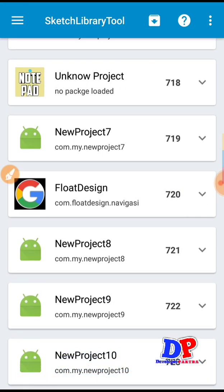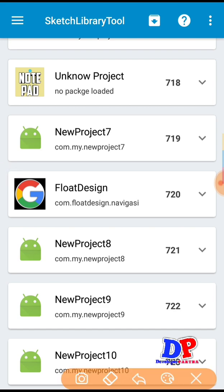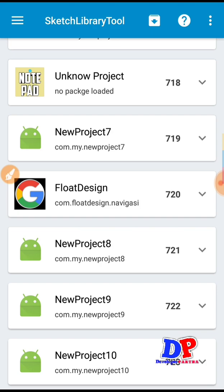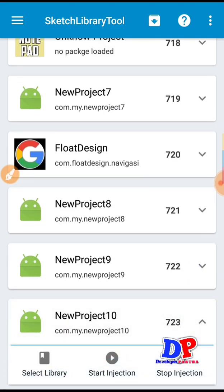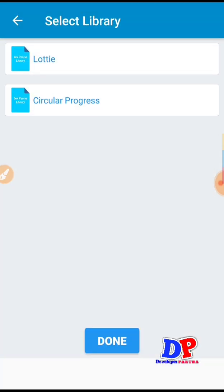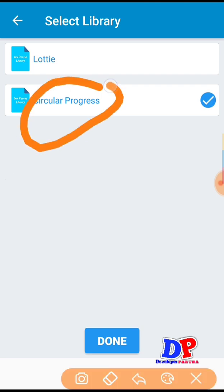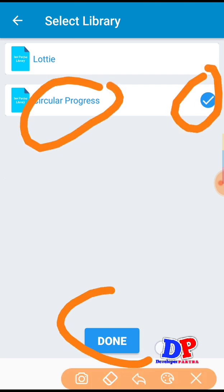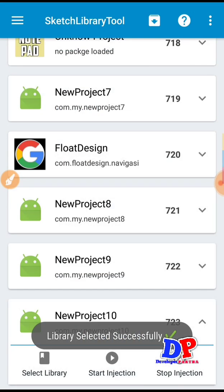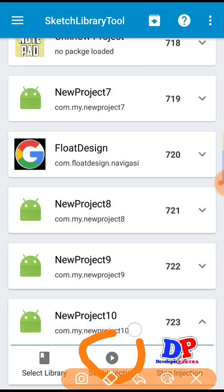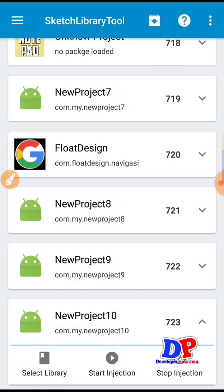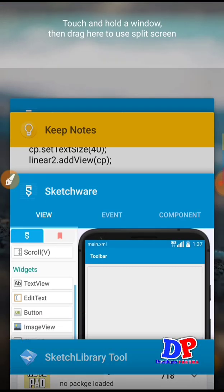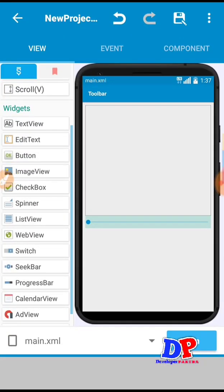Click next to here then you can download your CircleProgress library. After that go to your project — in my case this is project 723, which is the current project. Go to Select Library — this is our circle library, select it, then click Run. Then click Start Injection — just click it, then go back to the Sketchware app and run your app.